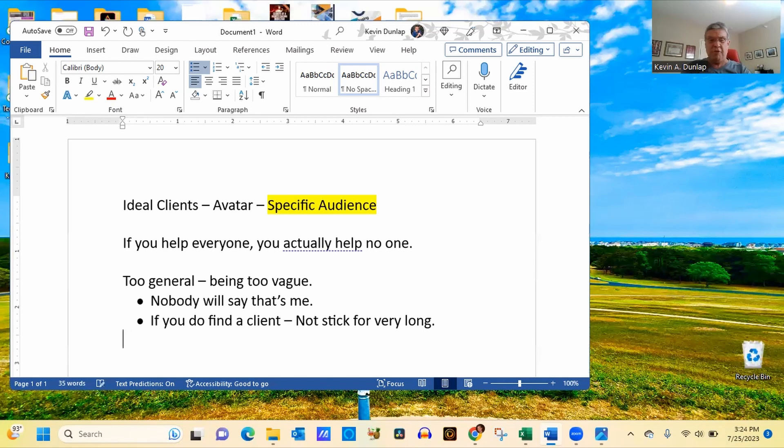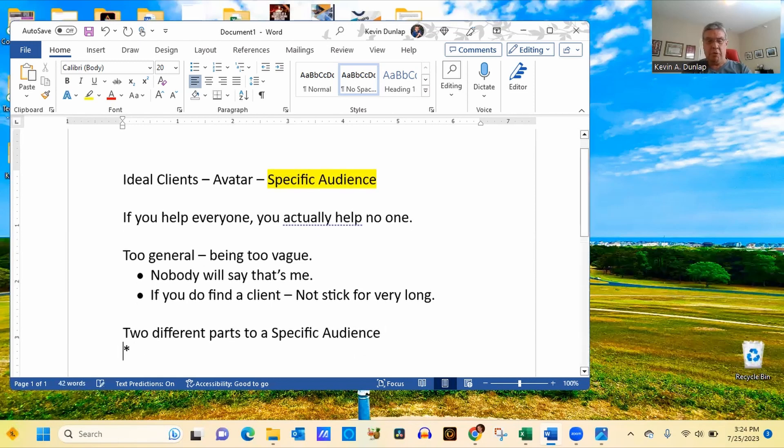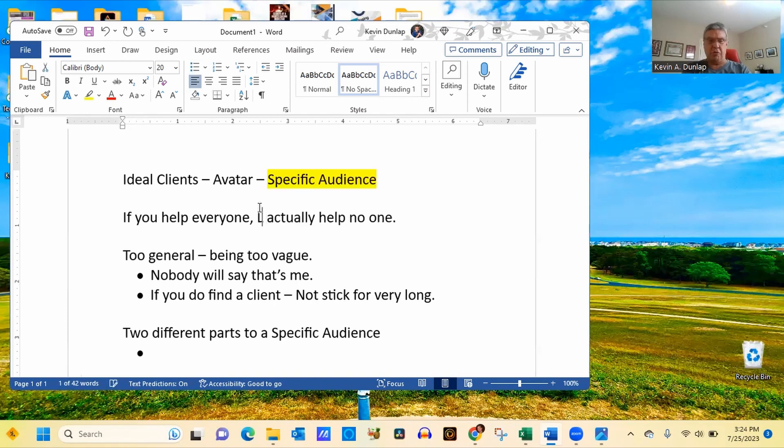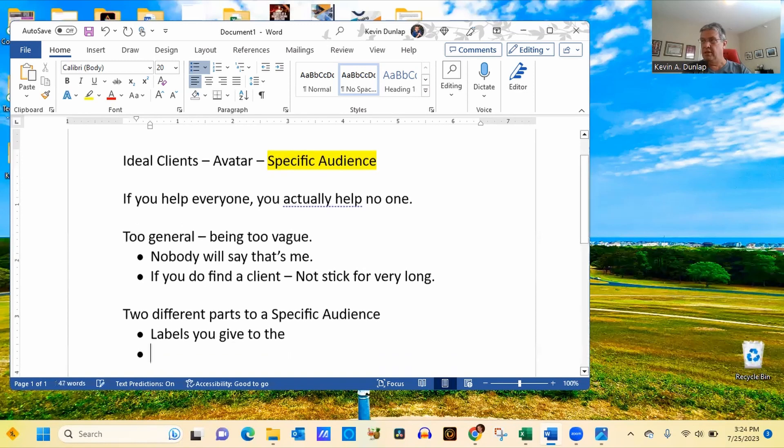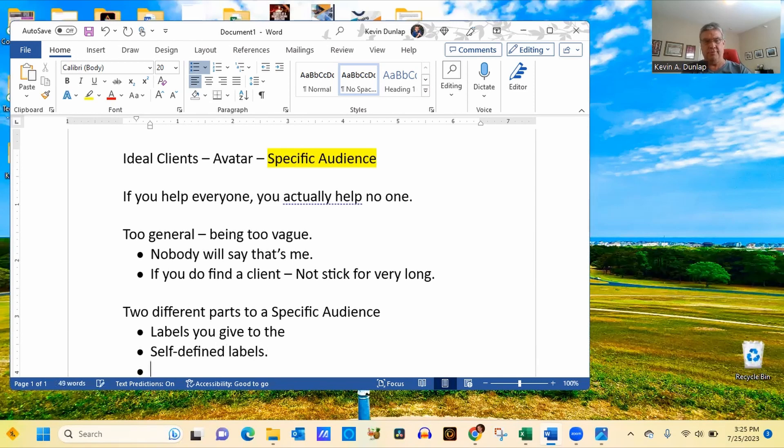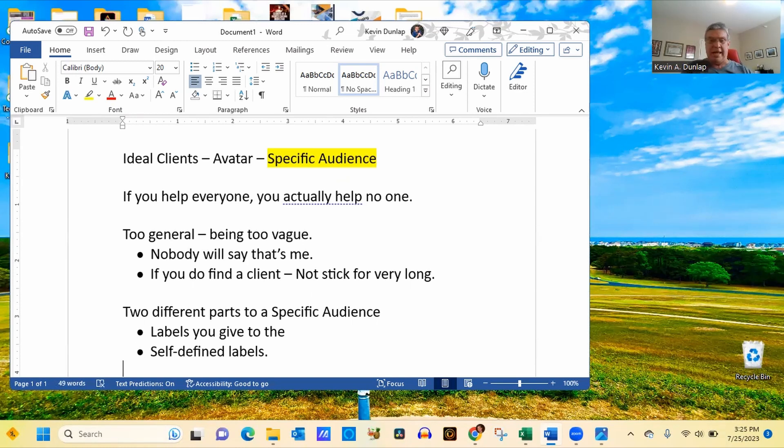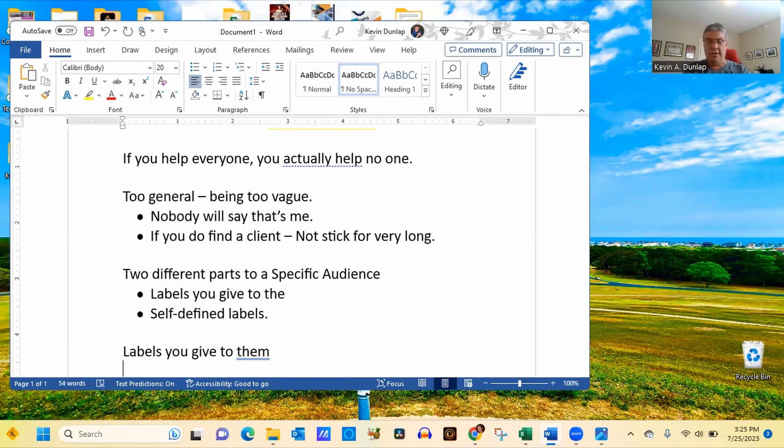So here's some ways that you, what you can do to help narrow your specific audience down. Now, there's two different parts to a specific audience. Number one, it's going to be the labels that you give to them. And then secondly, the second part is going to be their own self-defined labels. And we're going to go more into that in just a moment.